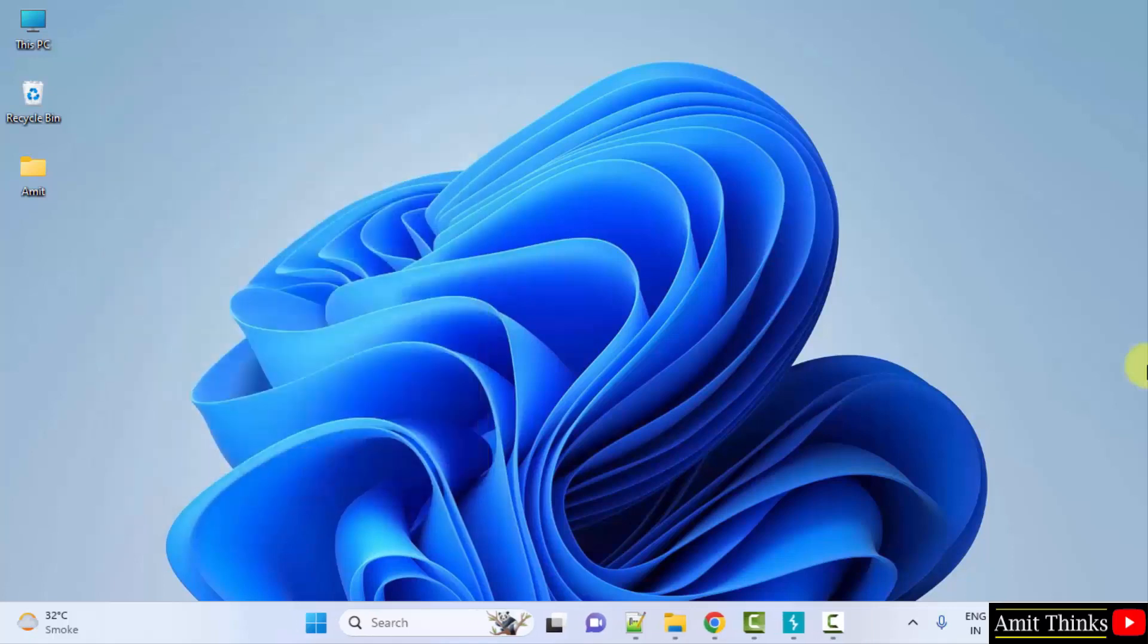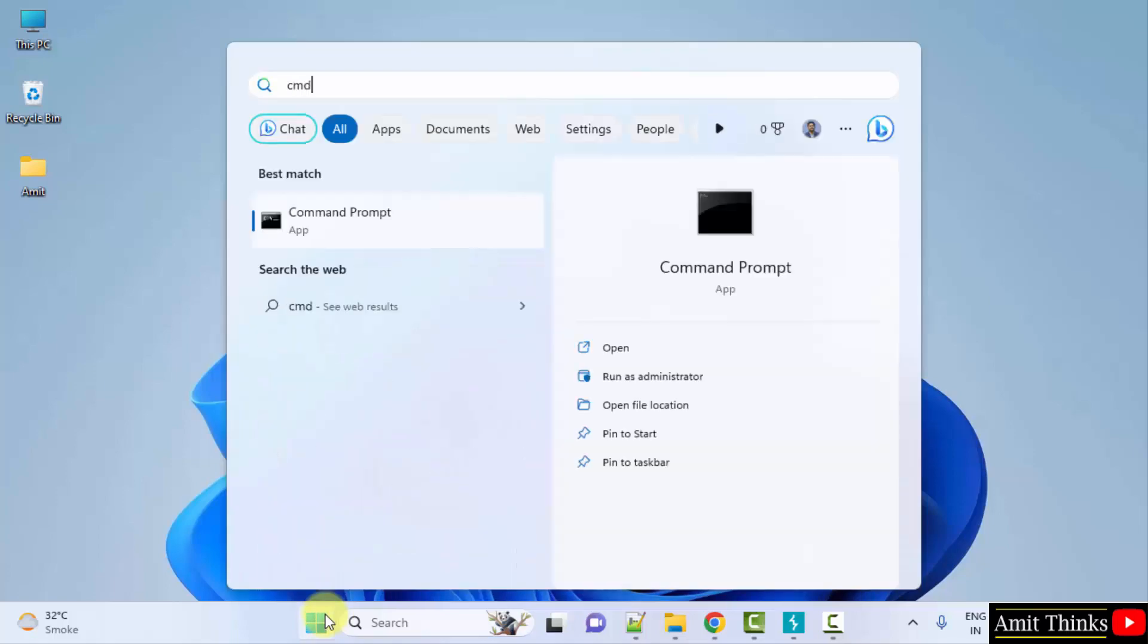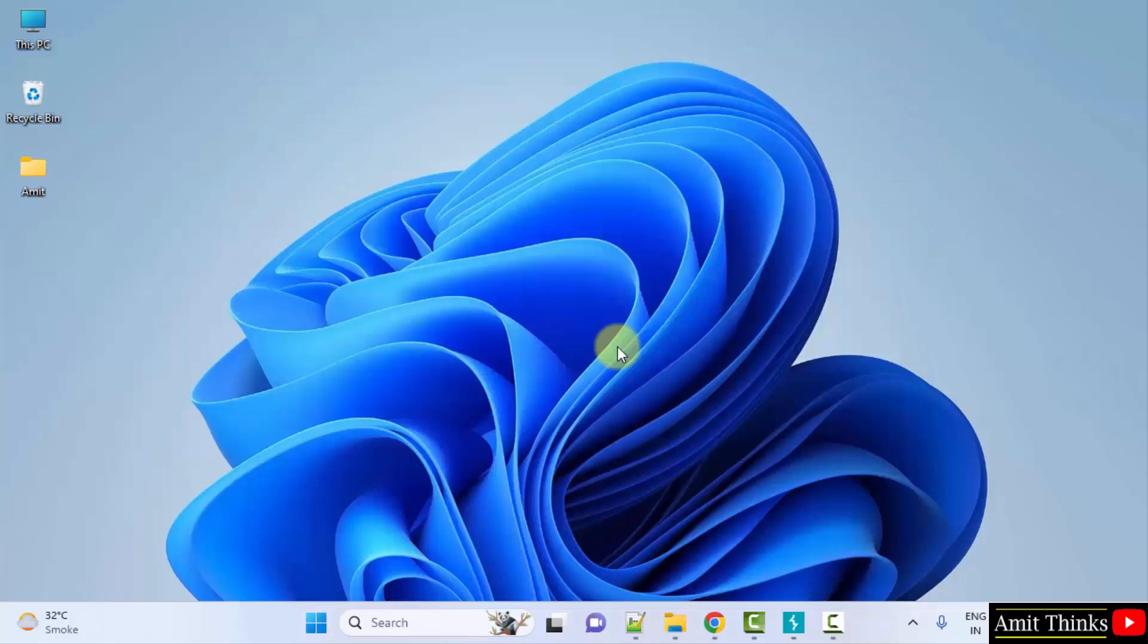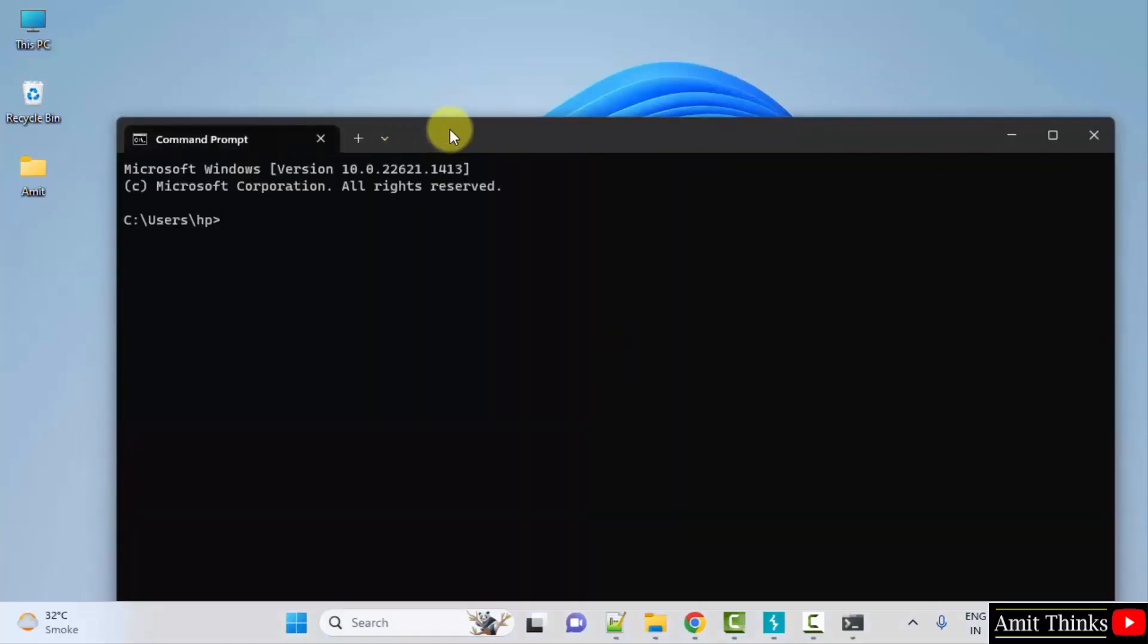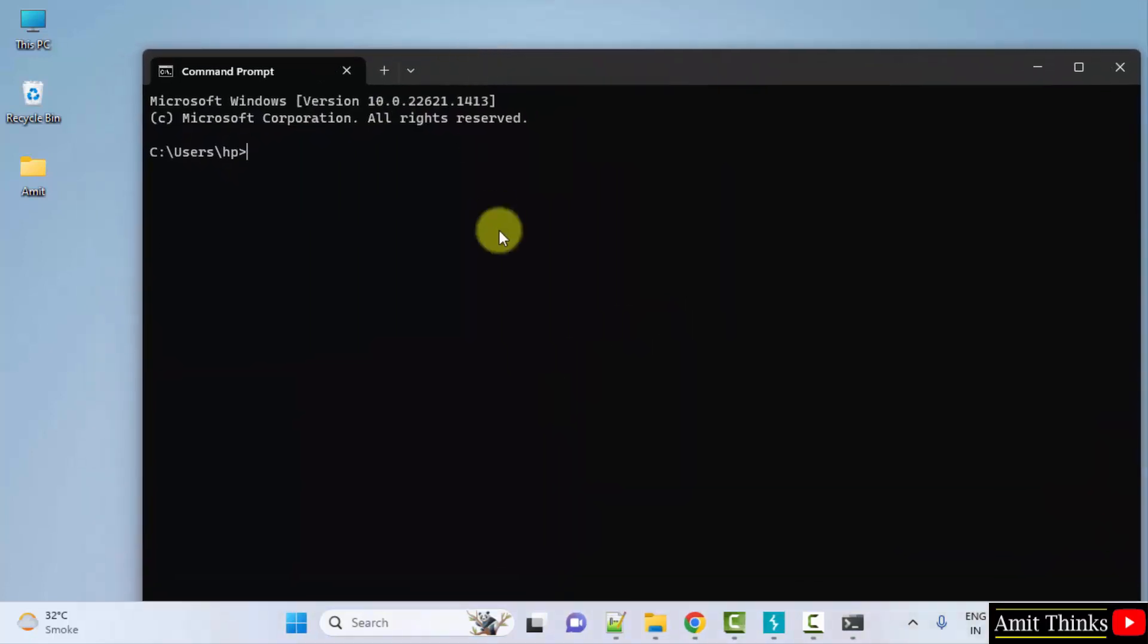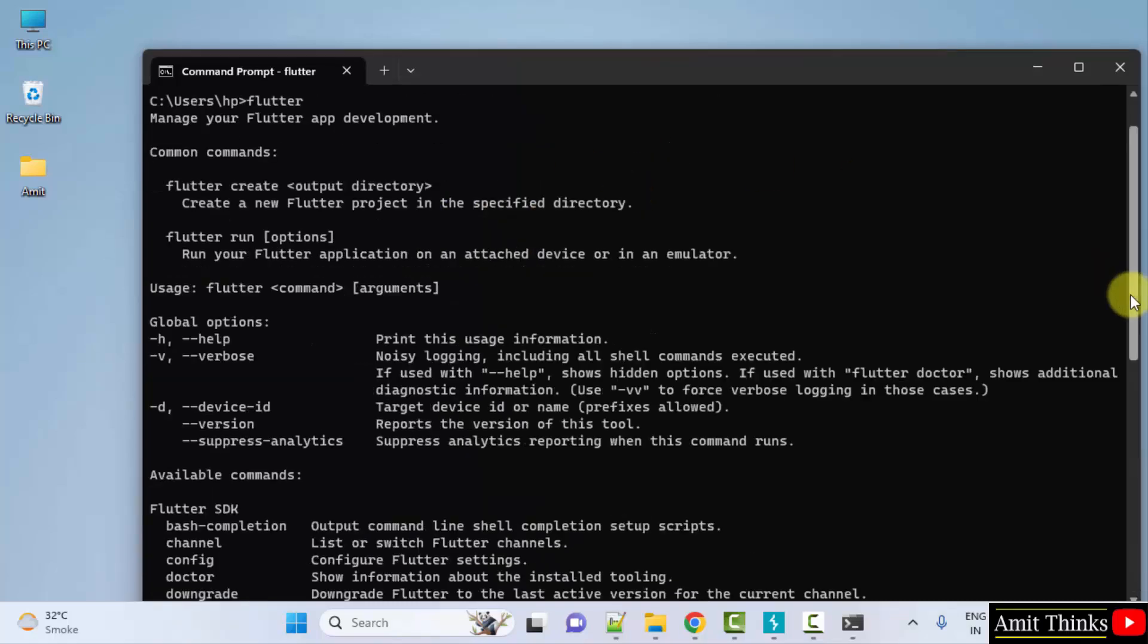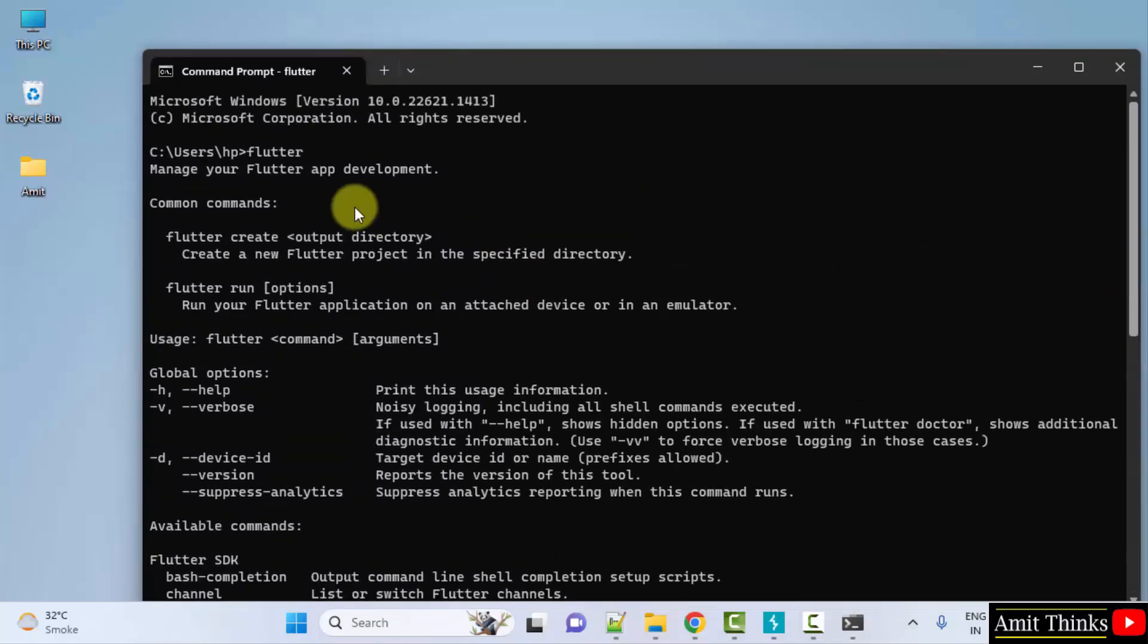Now guys, we have set the path. Now, verify. Go to start. Type cmd, click on open. Now, type flutter. If all these are visible, that means we successfully installed it. Thank you for watching the video.